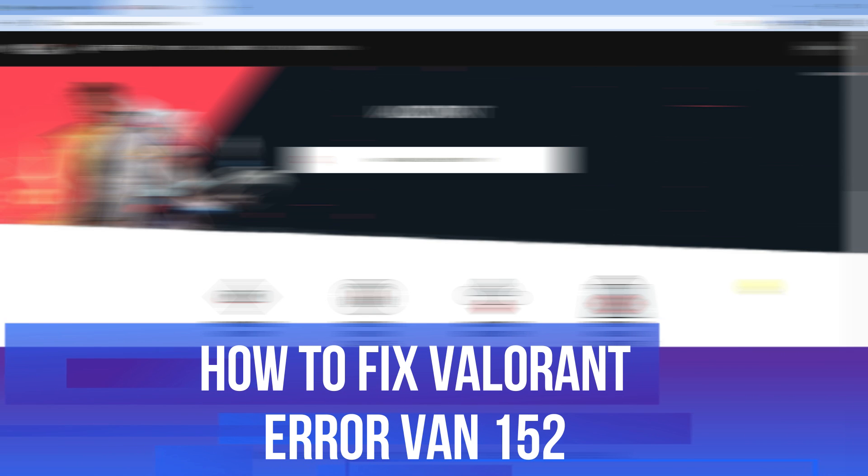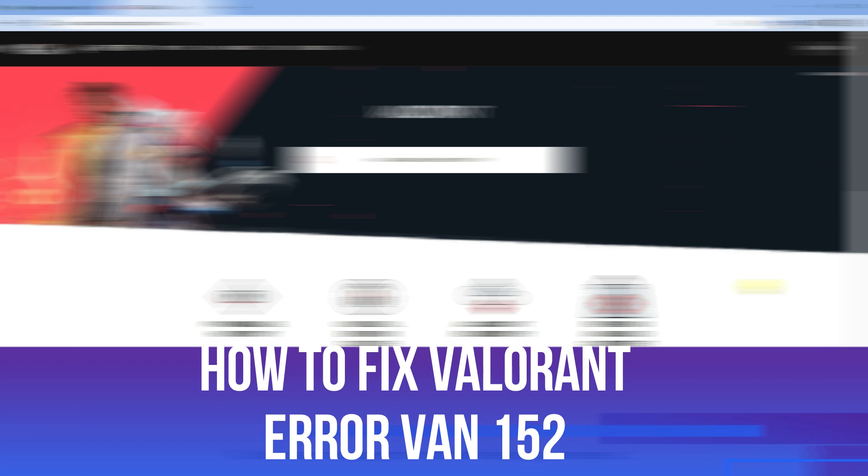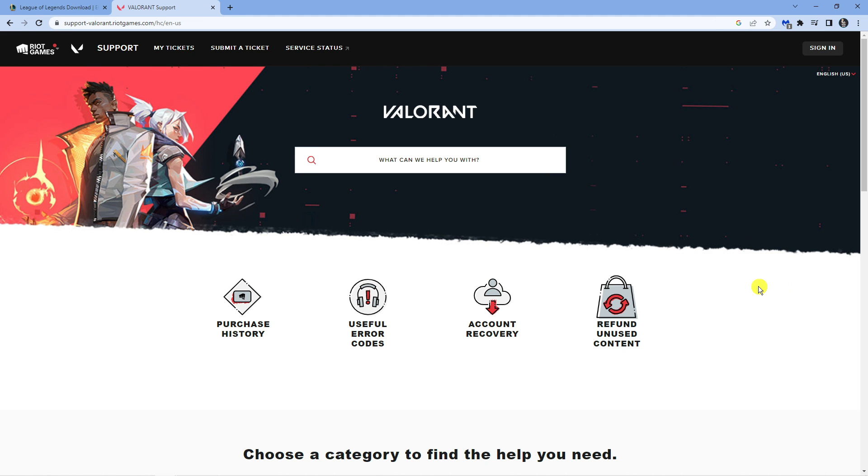In this video I will show you how to fix the Valorant error code VAN152, so let's jump straight into it.